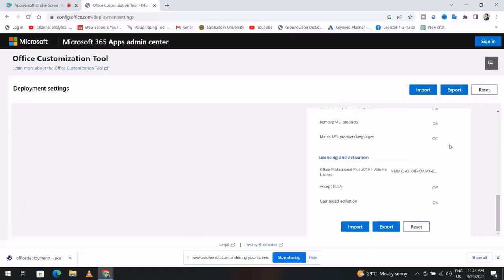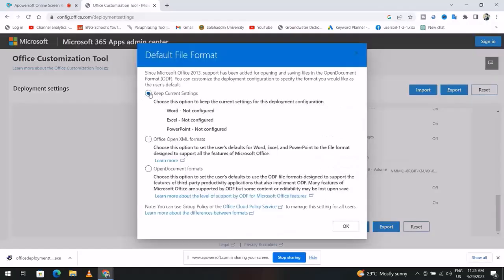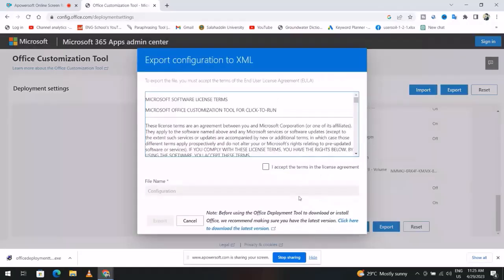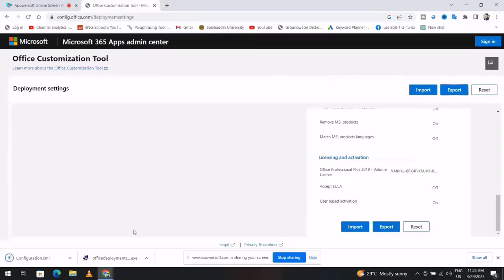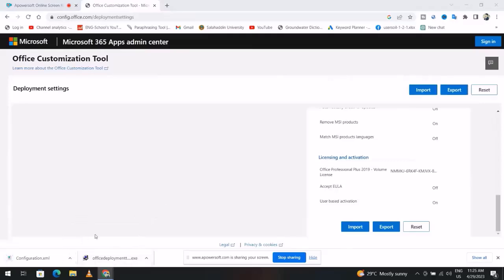Okay, export. Keep current settings, I accept it, export. Now showing folder.